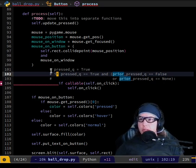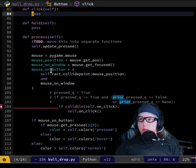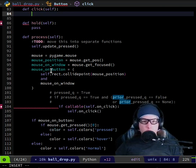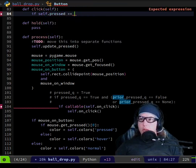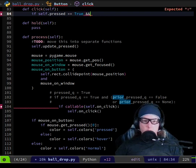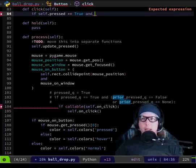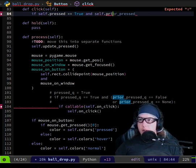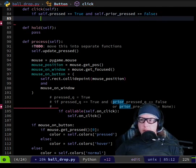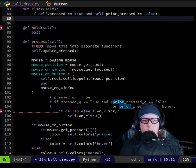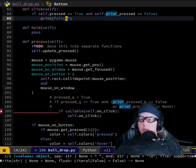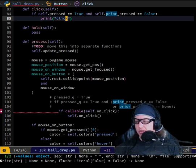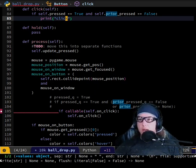You're putting this into a function called click. If self.pressed is true and self.prior_pressed is false, then print 'click'. That's a very minimal test just to see if that's the correct logic.